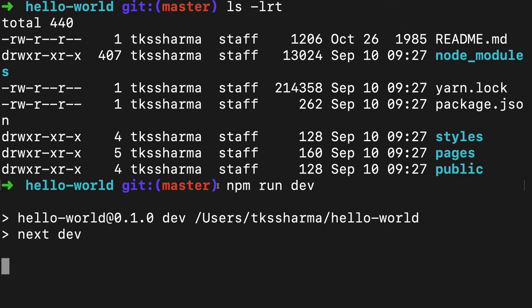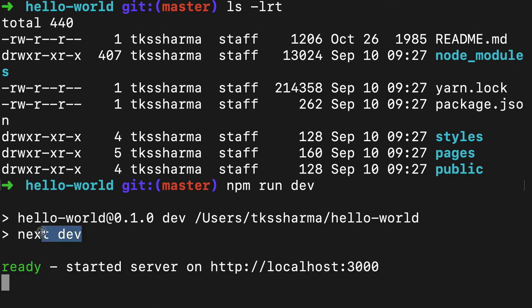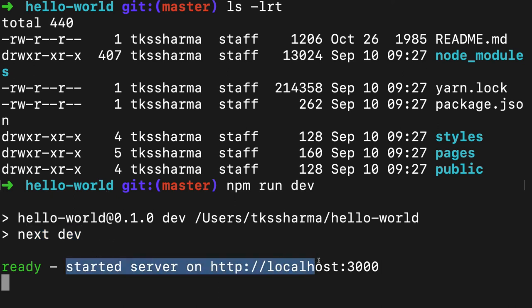We can just do npm run dev. What it will do is start the Next.js server. We'll see what all things will happen when you're actually starting this application or whenever you're building it. The server is started on port 3000.